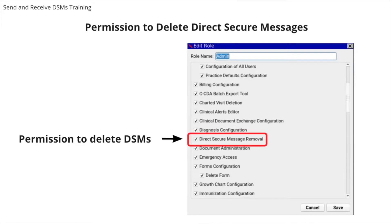For example, you may want to delete a DSM that you received for a patient that's not in your practice.